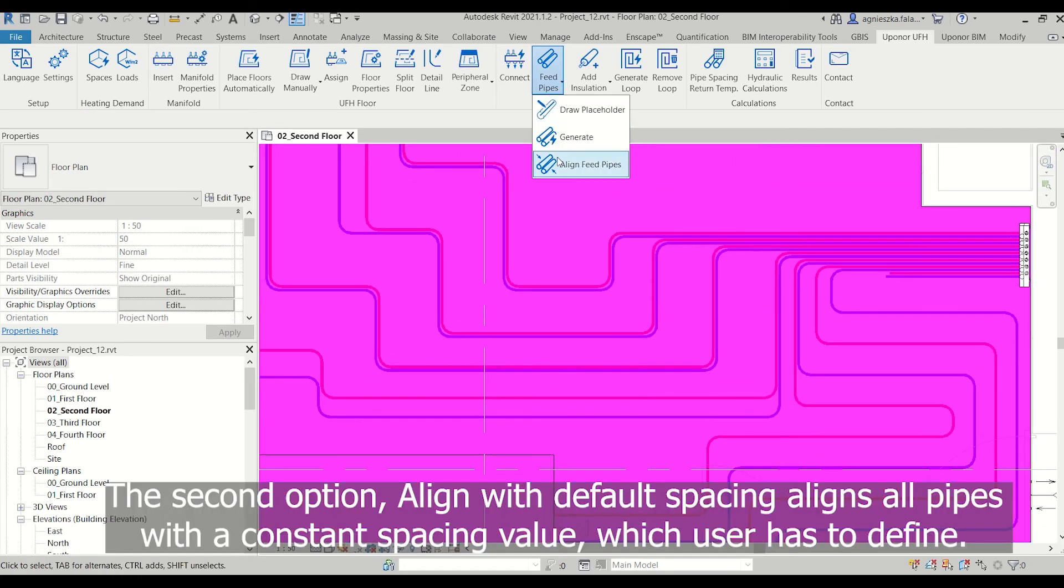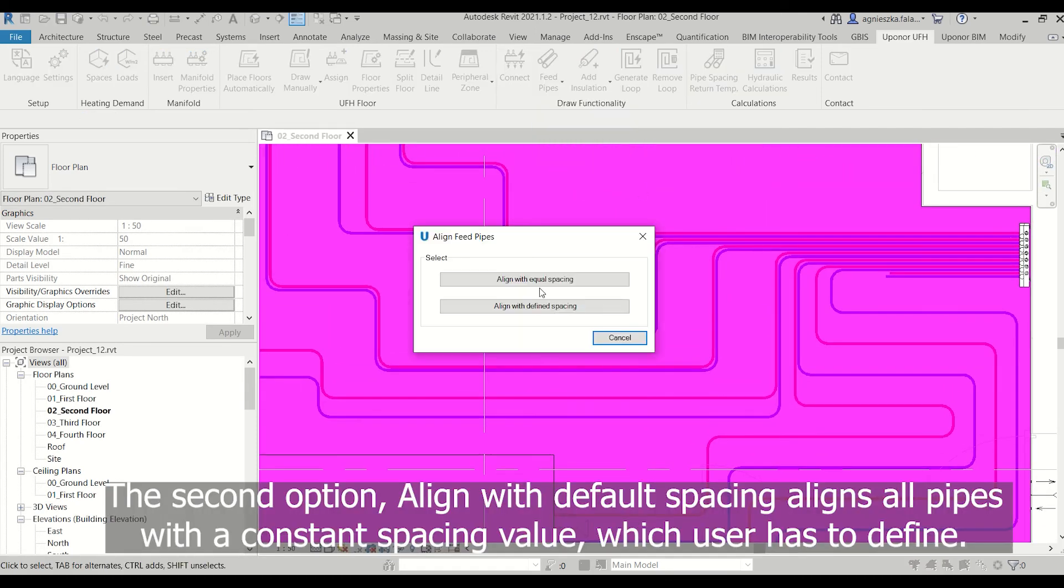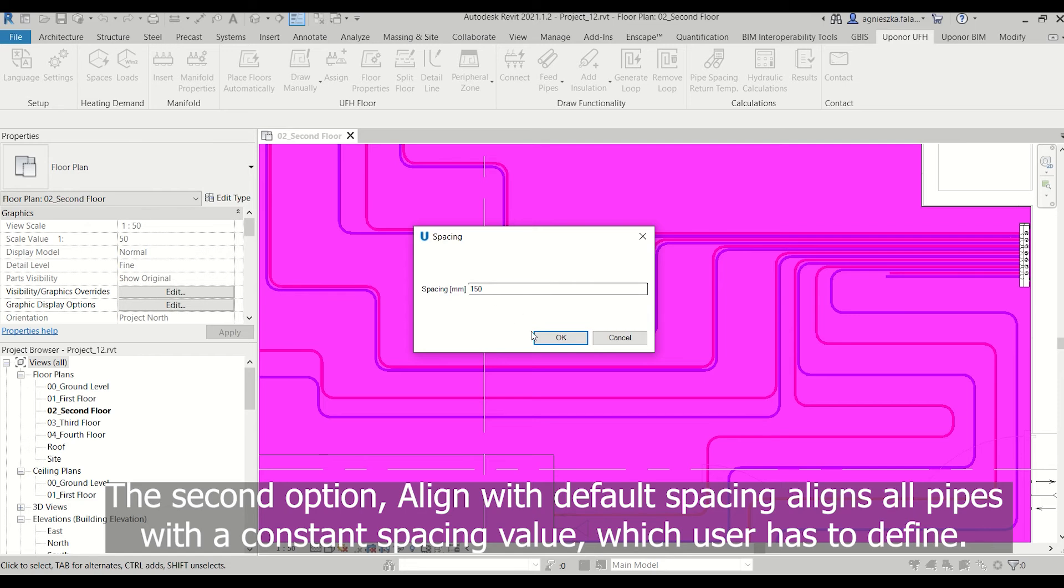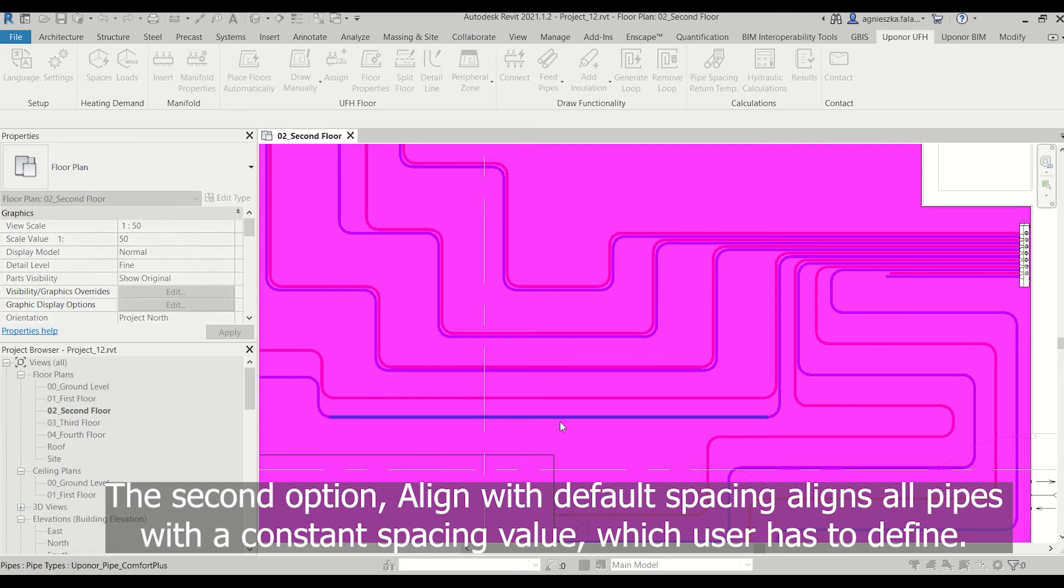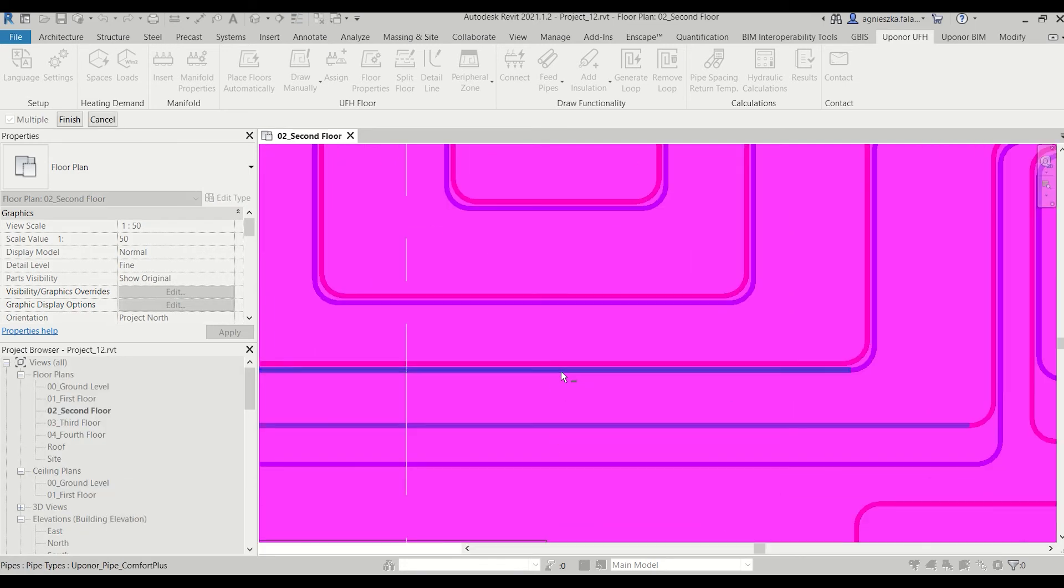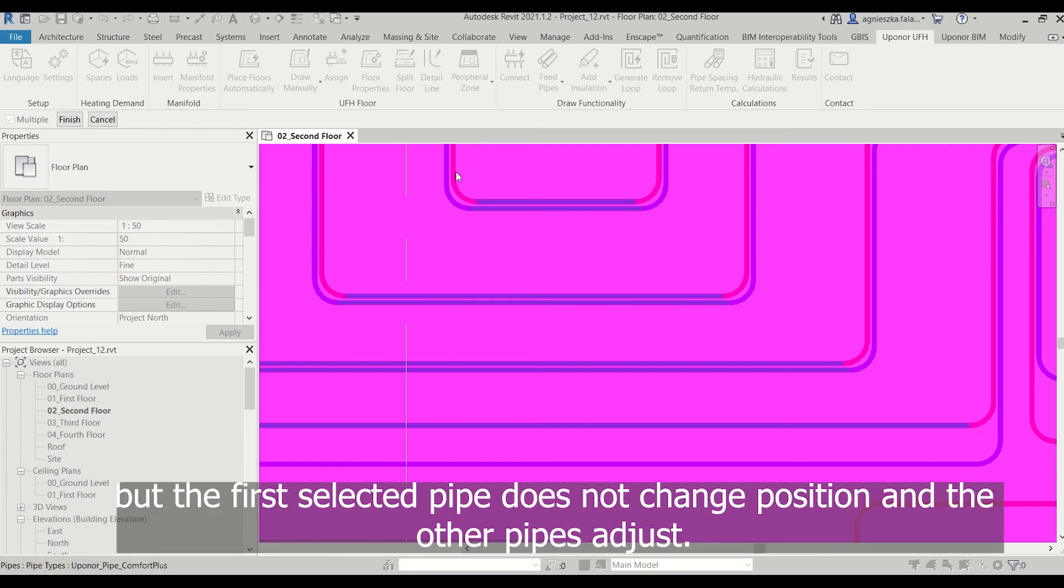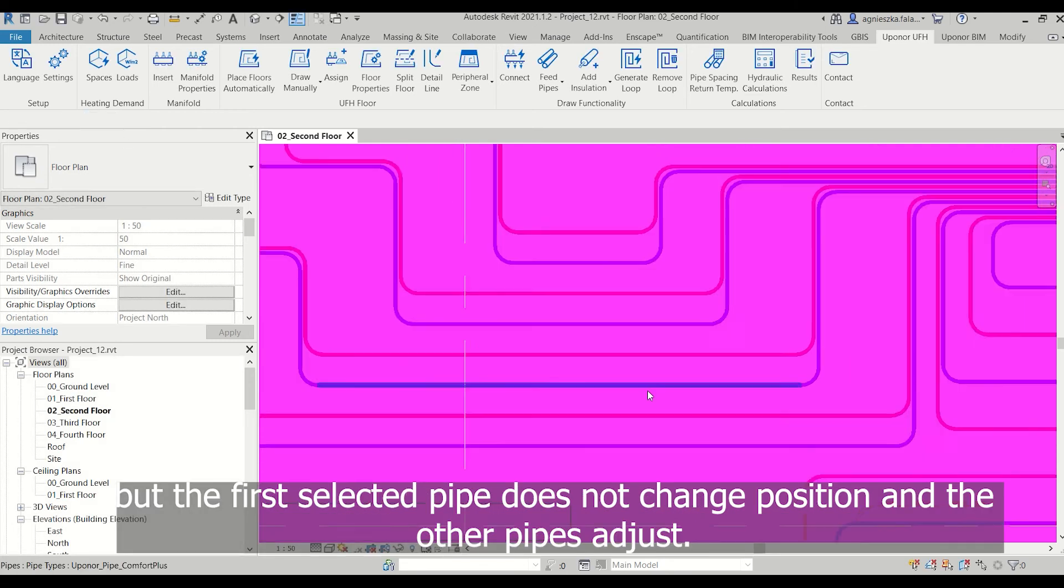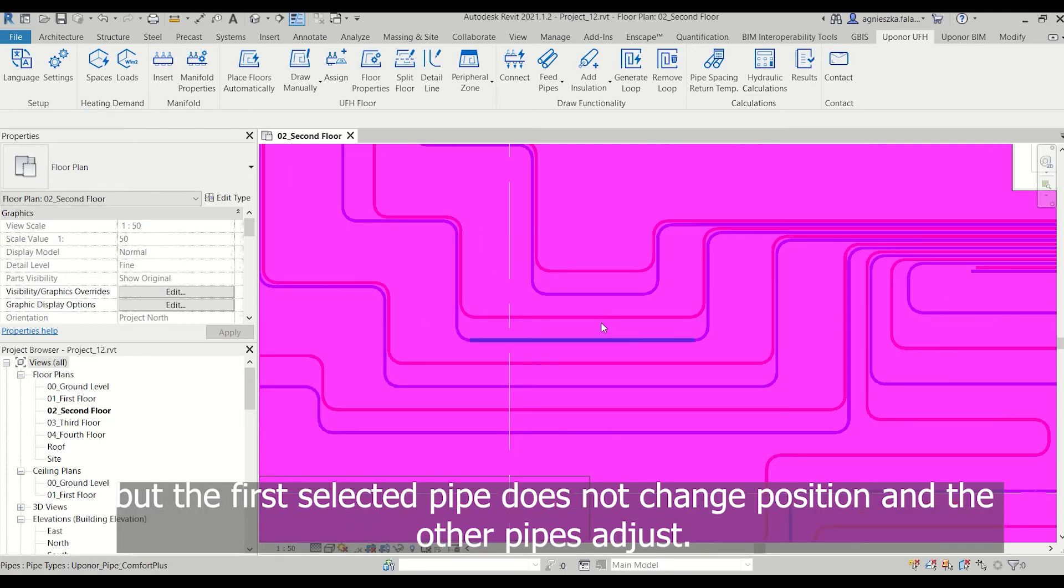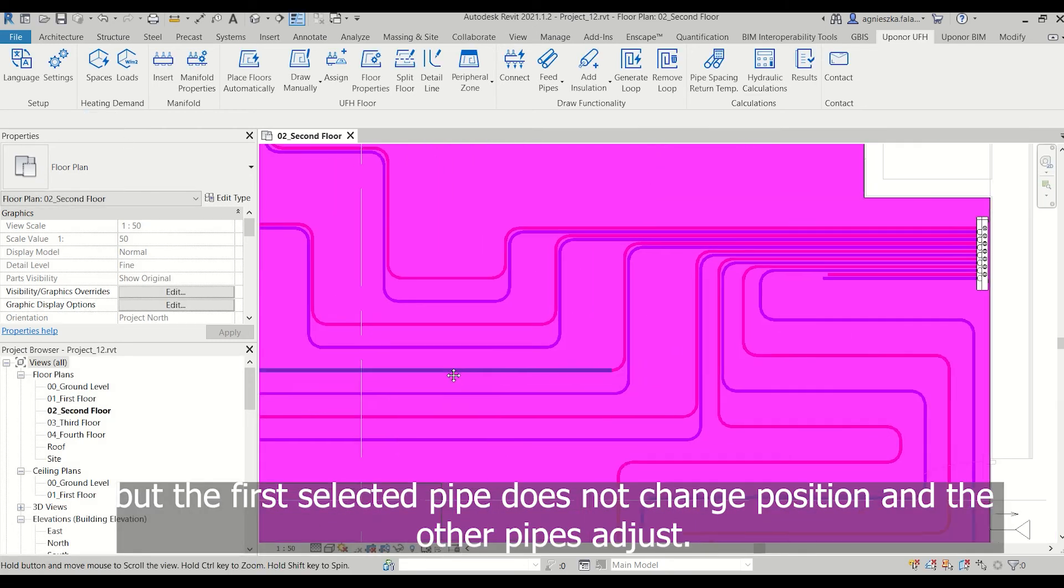The second option, align with default spacing, aligns all pipes with a constant spacing value which the user has to define. The program maintains an equal spacing, but the first selected pipe does not change position and the other pipes adjust.